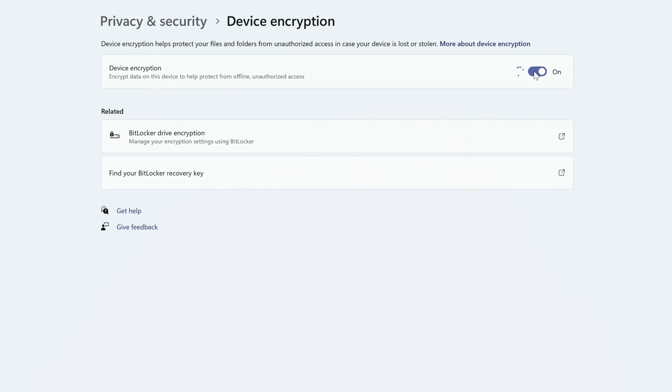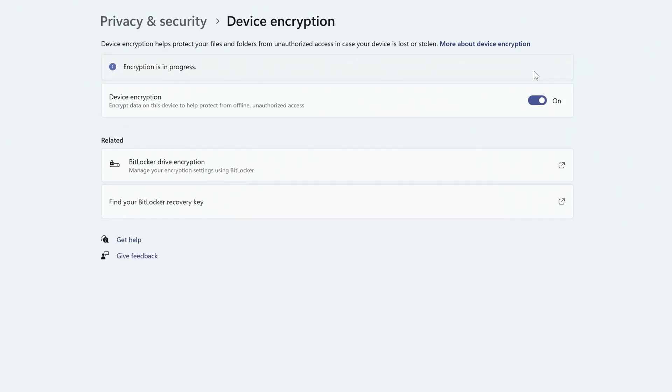And after a moment, you'll see that encryption is in progress. This can take some time depending on your computer, even up to several hours, but you can continue to use your device while it's encrypting.